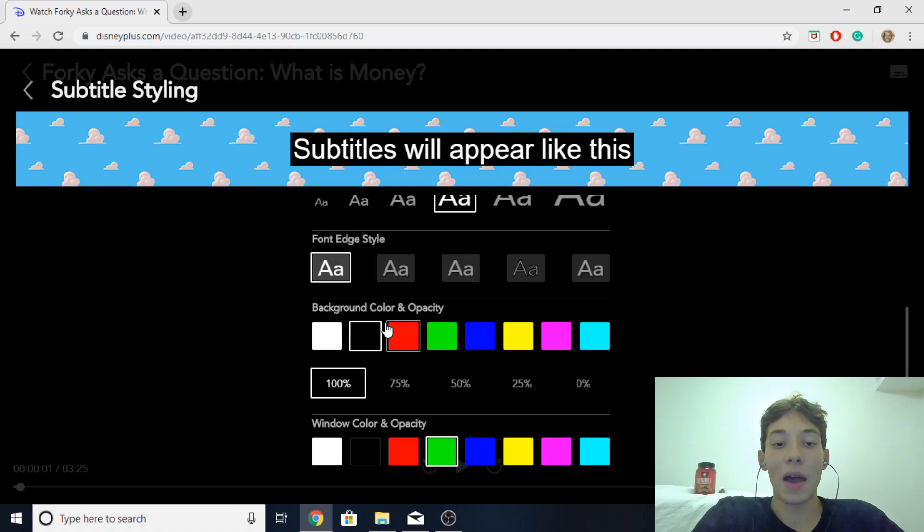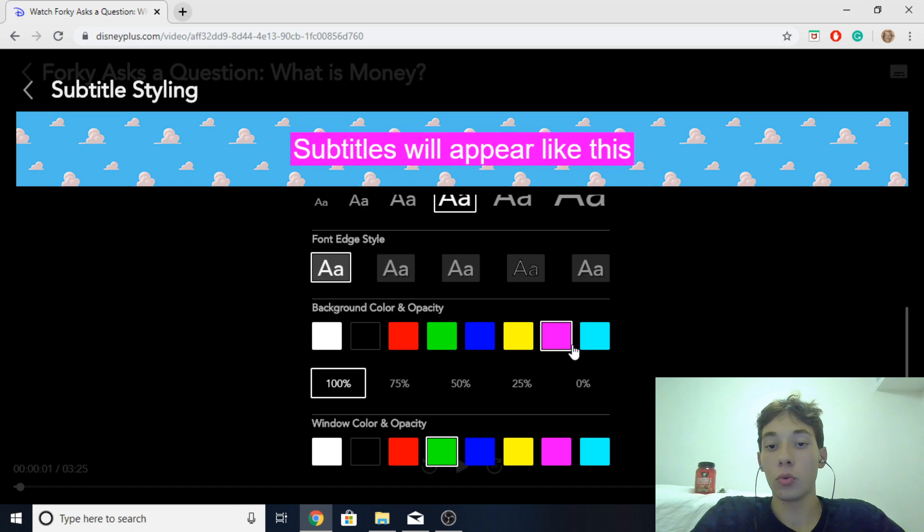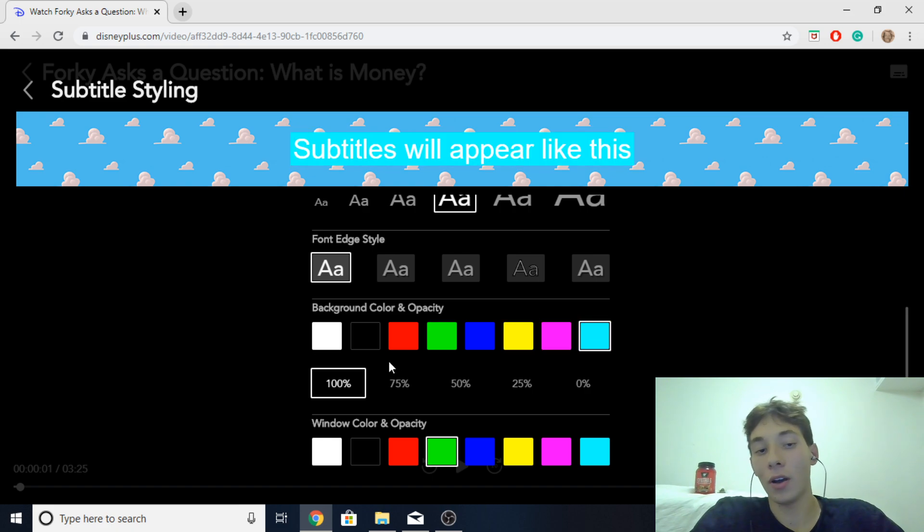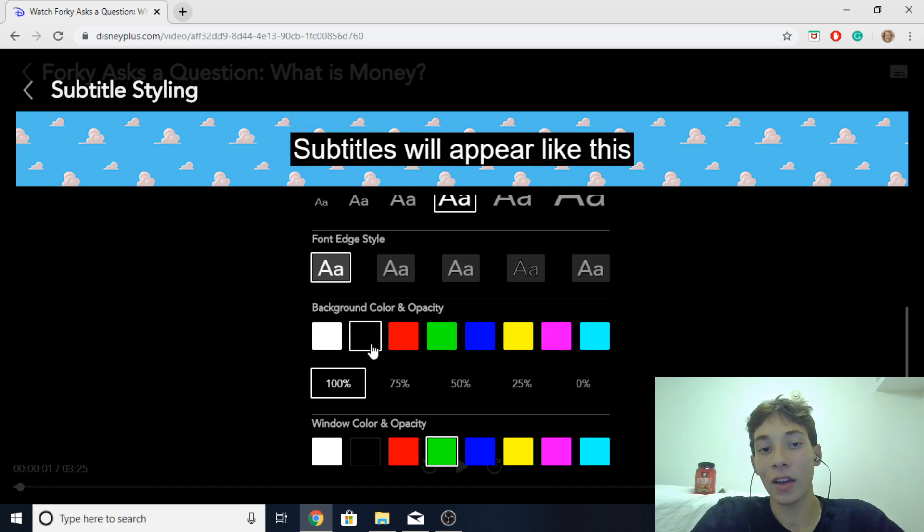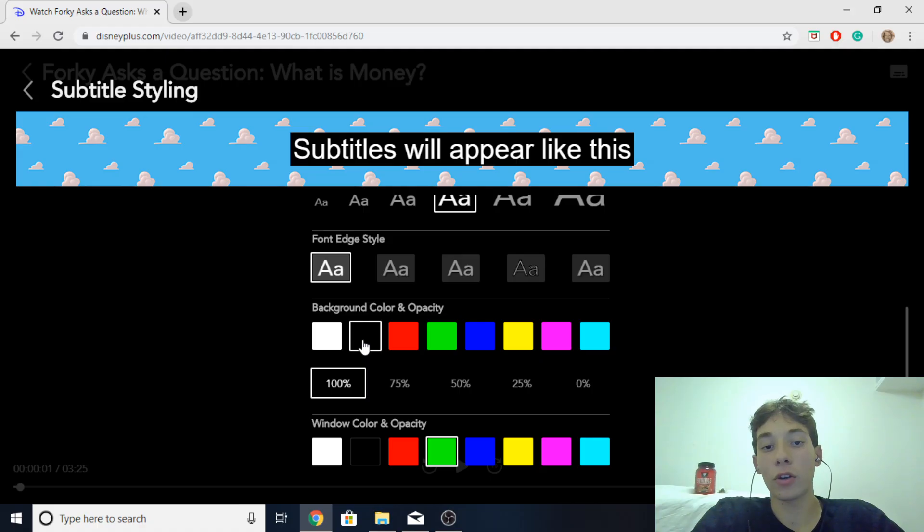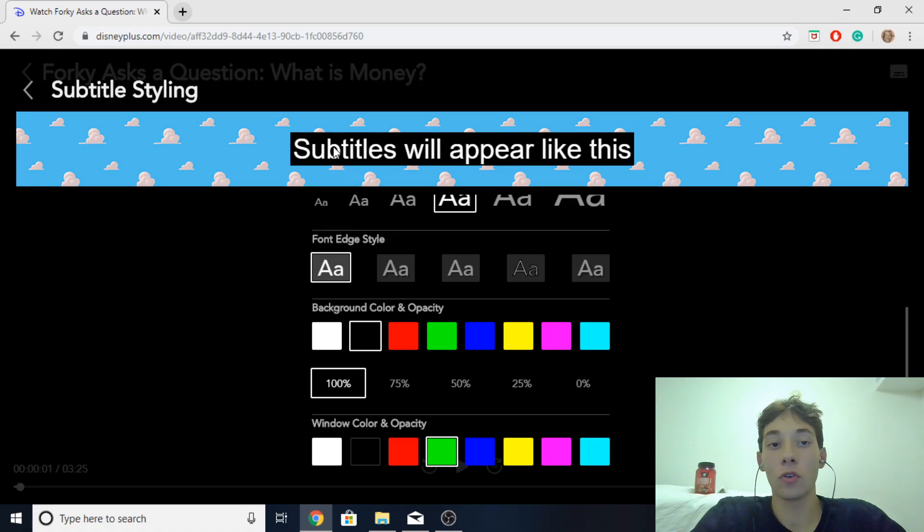And then you got the background color. Now you see you could choose whatever color you want. I'm personally a black and white guy. But for the background color you want to just make sure to choose a color that contrasts with the actual subtitle font so that way it stands out.